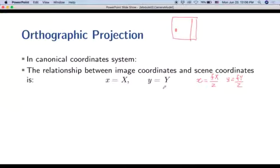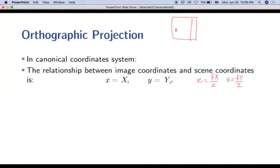I've written the orthographic image model in its simplest form without a scale factor. Adding a scale factor gives what's called scaled orthographic projection, where small x and small y can have a different scale. This is just a 2D scaling of the image.